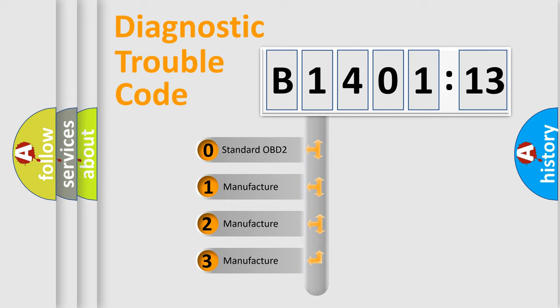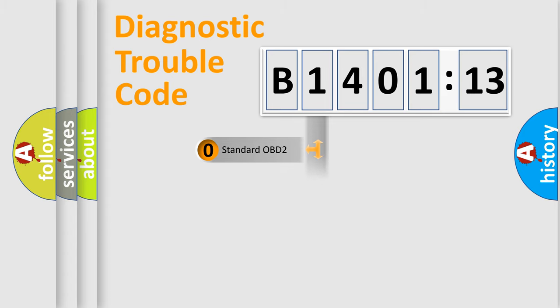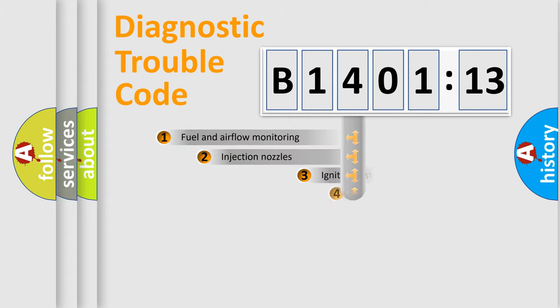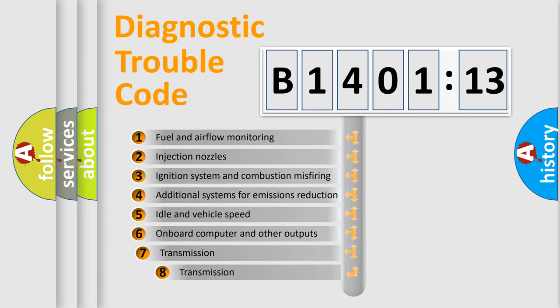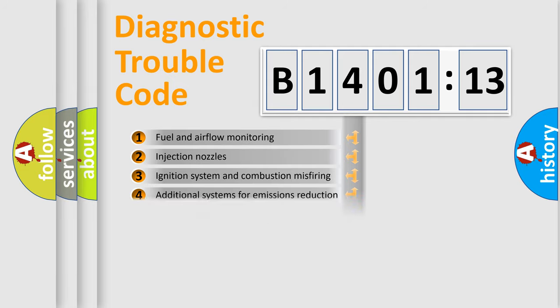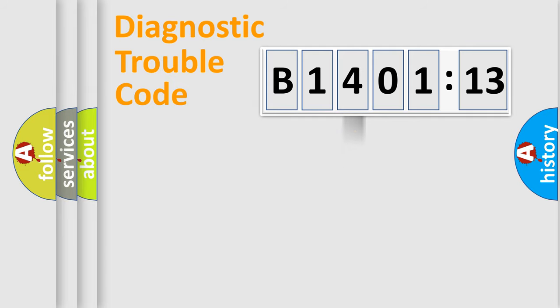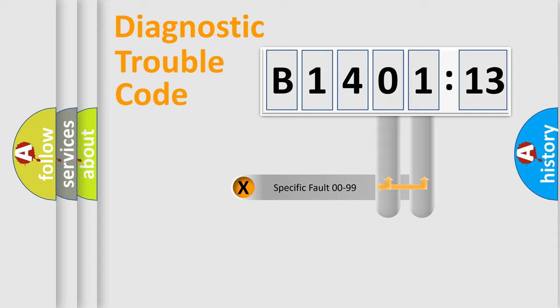If the second character is expressed as zero, it is a standardized error. In the case of numbers 1, 2, 3, it is a manufacturer-specific expression of the car-specific error. The third character specifies a subset of errors. The distribution shown is valid only for the standardized DTC code.